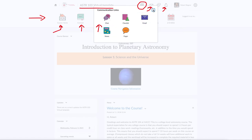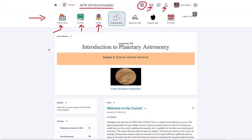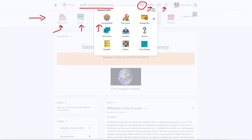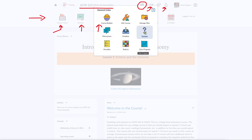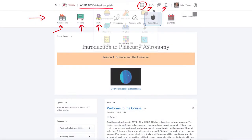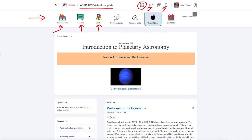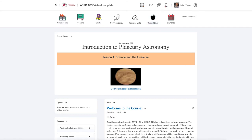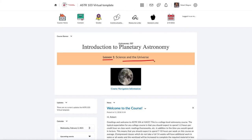You may note that when I show you these there are a few things that won't show up in yours — some of these are specifically for the instructor. For example, when you click on general links there are a lot of things for course builder and editing that won't show up for you, but you will be able to see links to all of the discussions, drop boxes, and rubrics. I also give a banner at the top of the class which shows what lesson and topic we're currently studying.